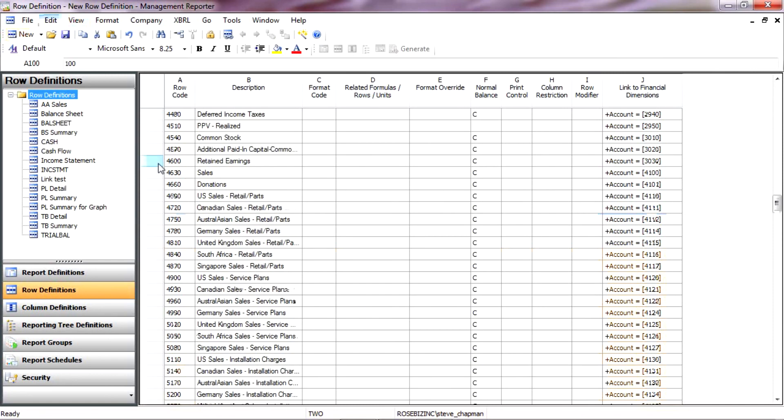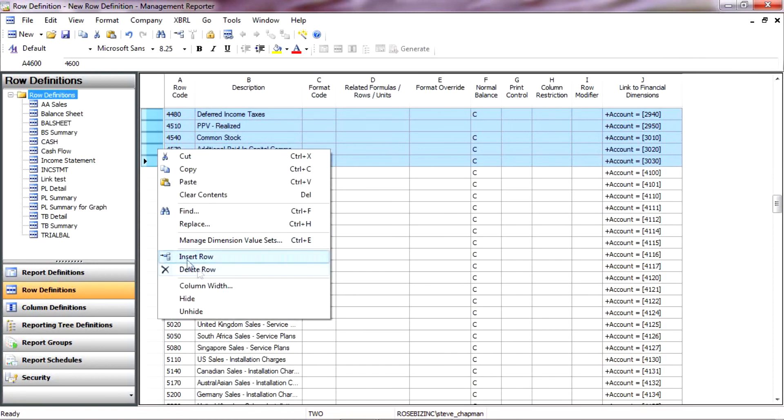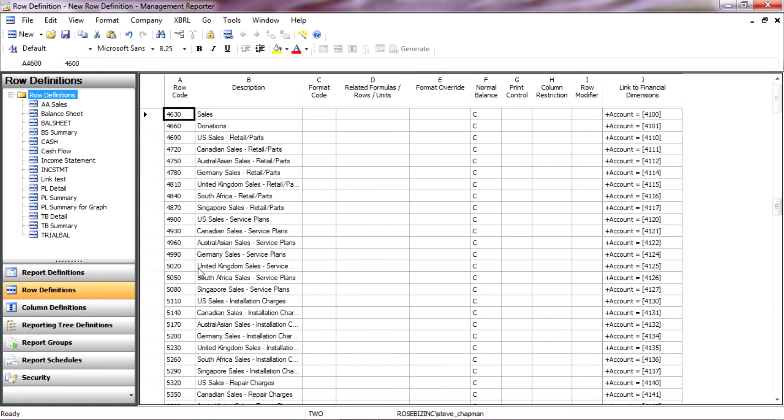And I'm going to highlight all the balance sheet accounts. I'm going to right-click and hit Delete. That will delete all the balance sheet accounts and leave me with my income statement accounts.